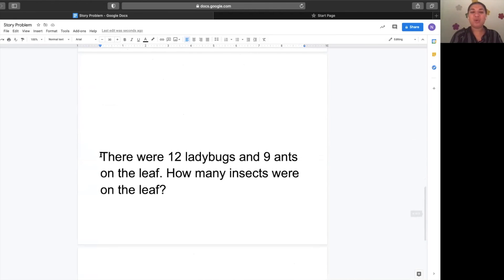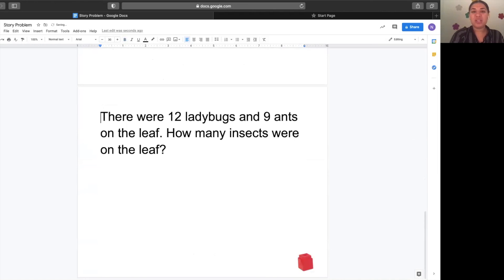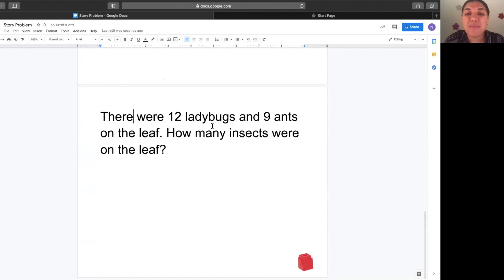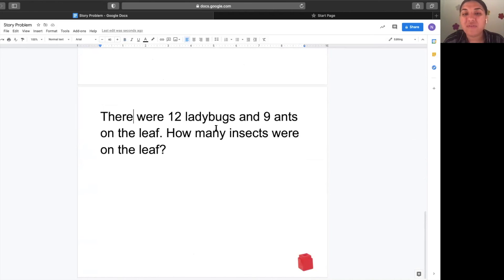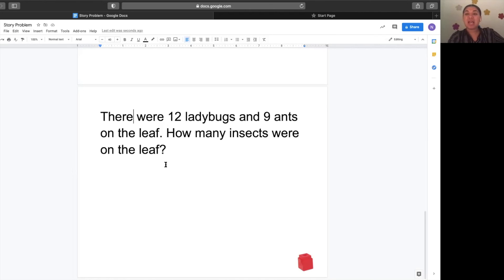Let's go ahead to see what problem you are going to solve on your own. This one is about some insects. There were twelve ladybugs and nine ants on the leaf. How many insects were on the leaf? All right, superstar mathematicians, it is time for you to solve your problem. Make sure you show all your work and have an awesome day. Bye.